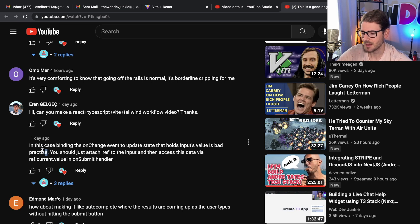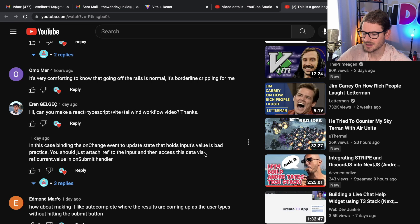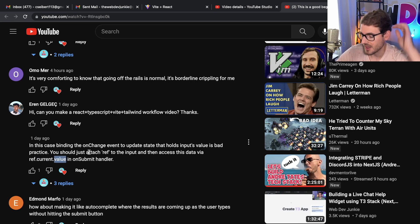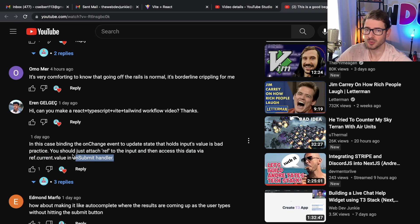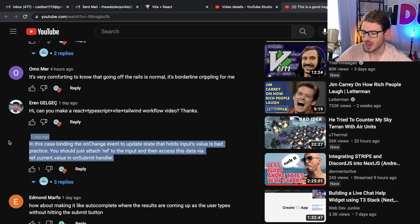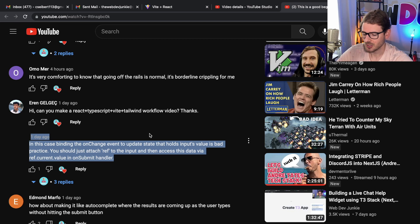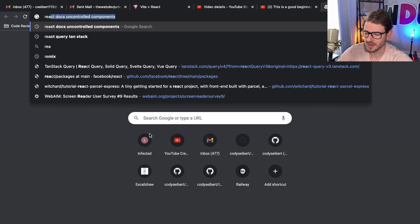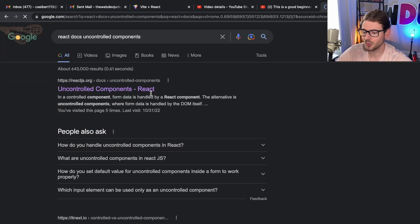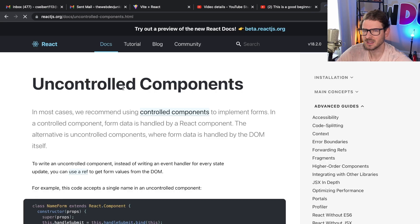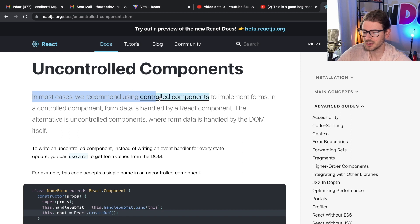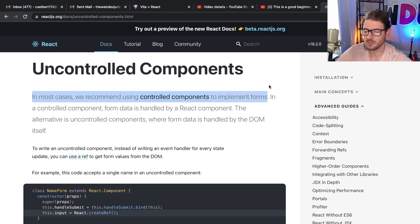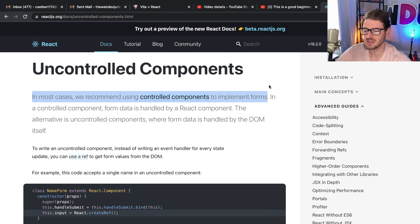So I'm being told that this is actually bad practice. You should use a ref on the input and access this data via ref.current.value. But who's wrong? Who's right? Was the video where I did a controlled input bad practice? Or is this guy actually right? So let's try to look into that. So first thing I'm going to do is I'm going to go to React docs uncontrolled components. And let's just look at what React tells us, the first sentence: 'In most cases we recommend using controlled components to implement forms.' So straight from the source of truth itself, they say you should be using controlled components.